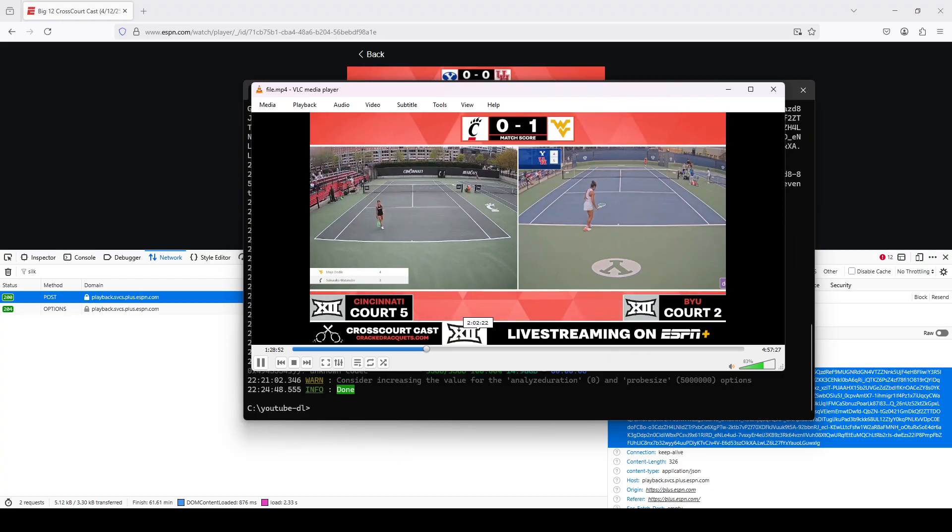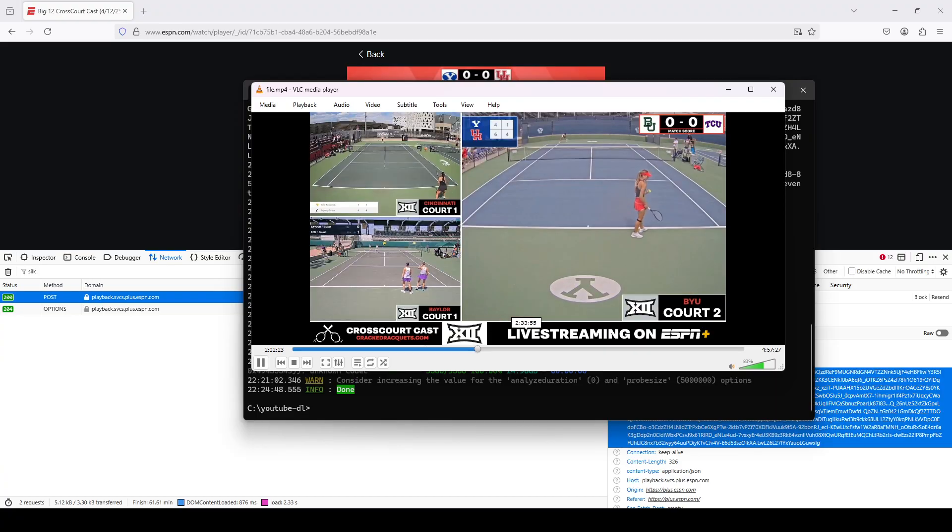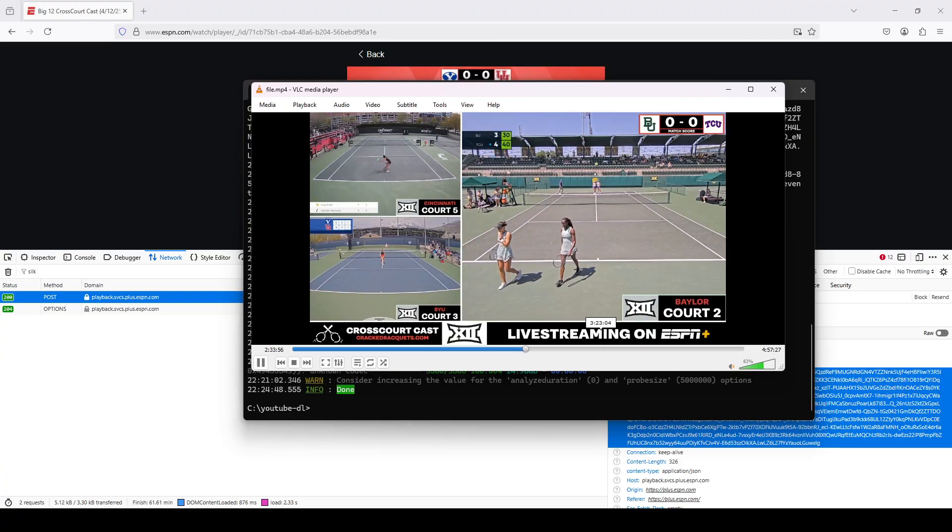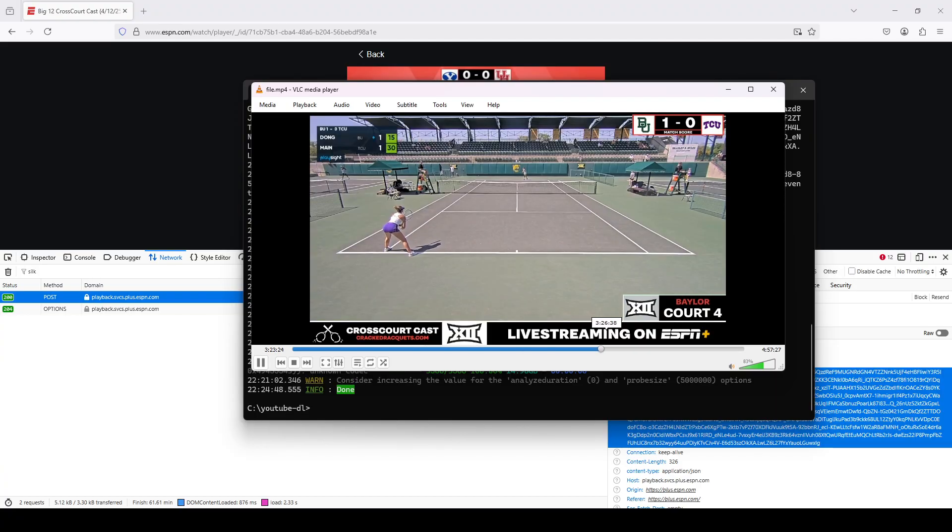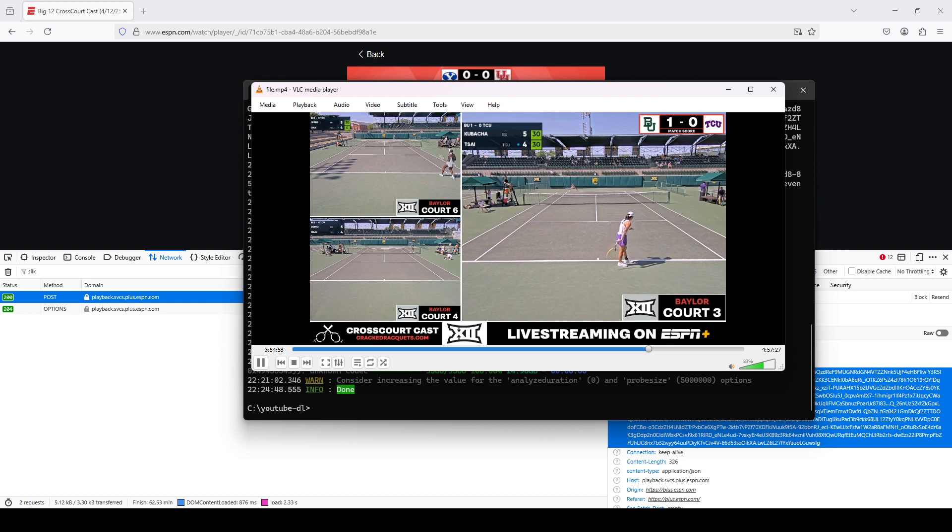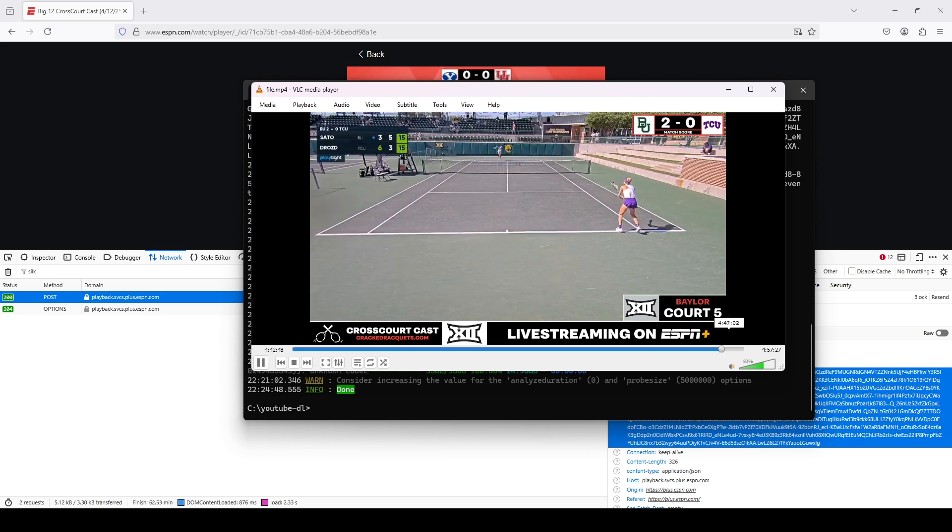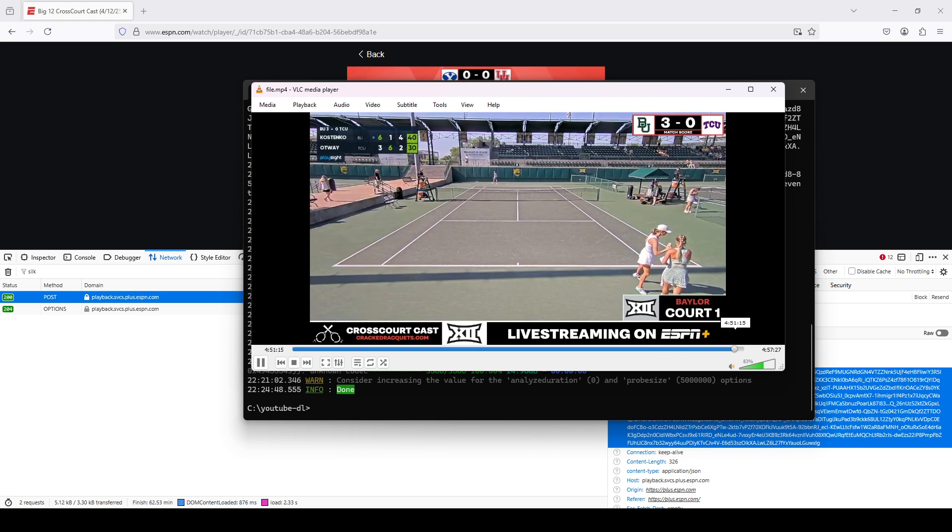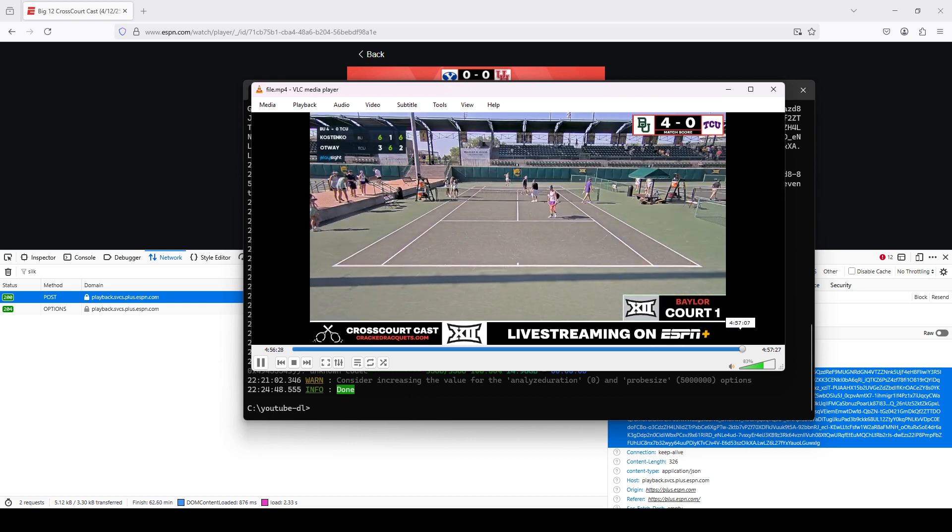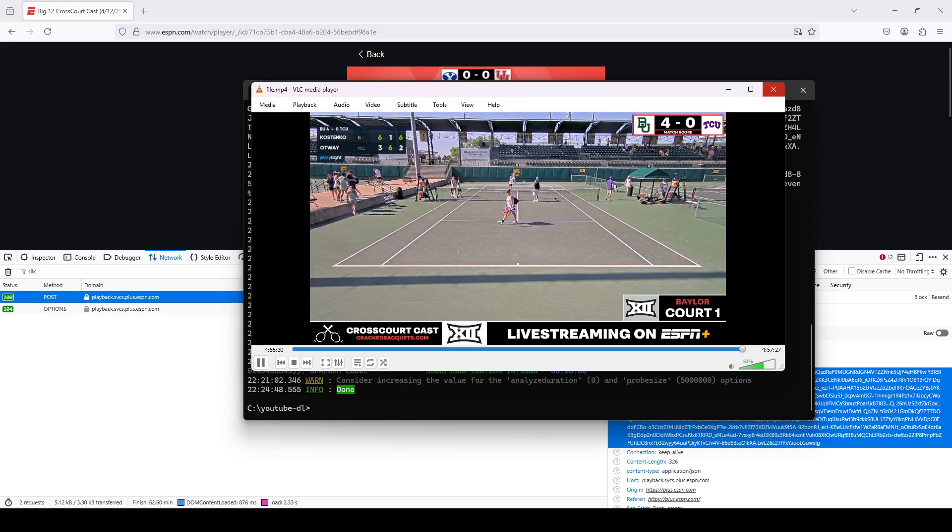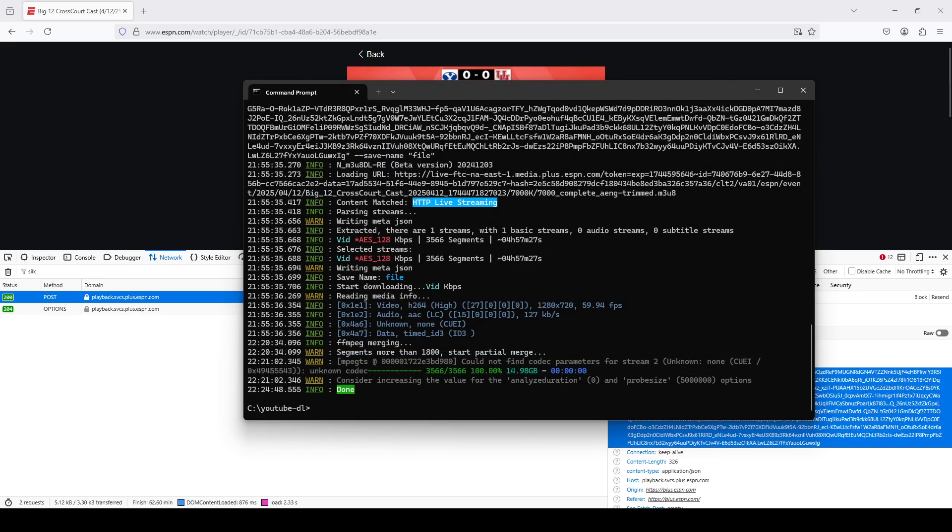You can just skip ahead. And so we basically got the entire program, the entire event. So you can use this program, N underscore M308DL dash RE, to download ESPN plus replays.